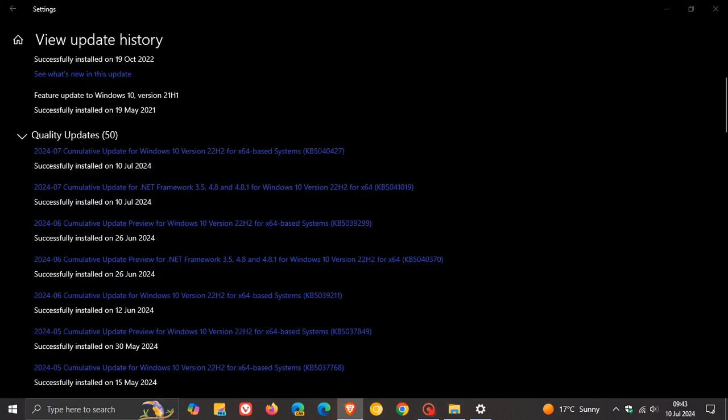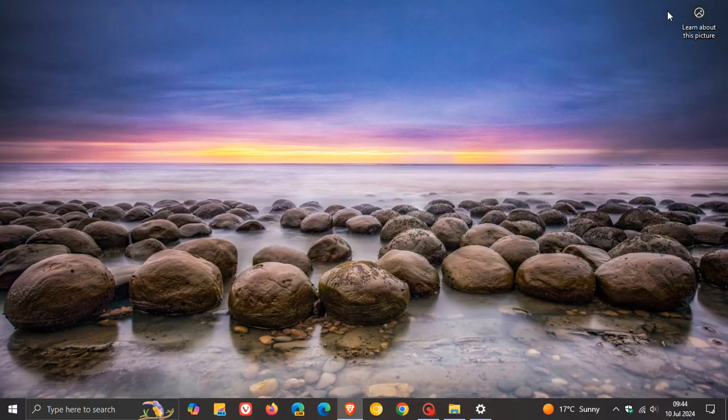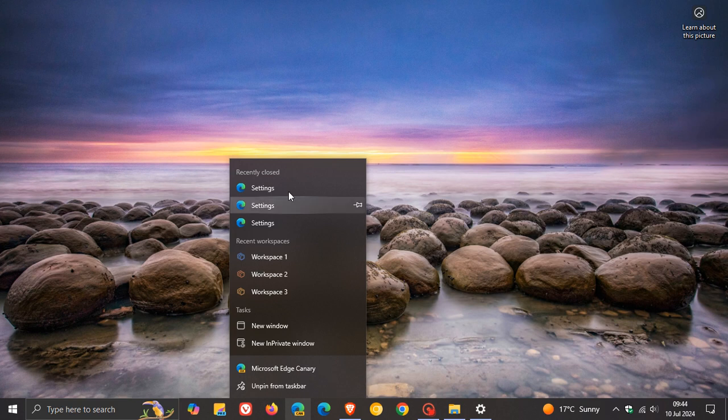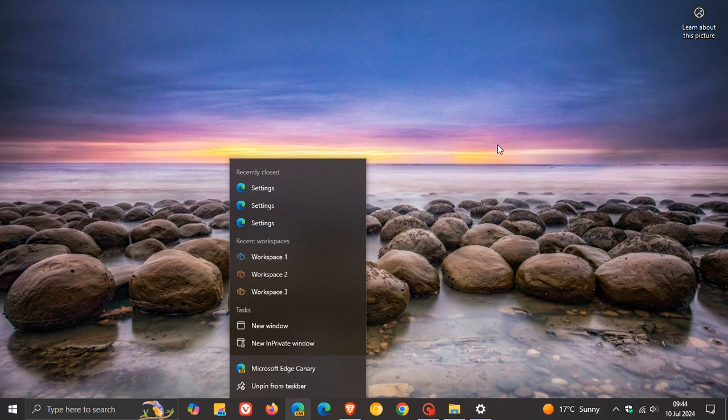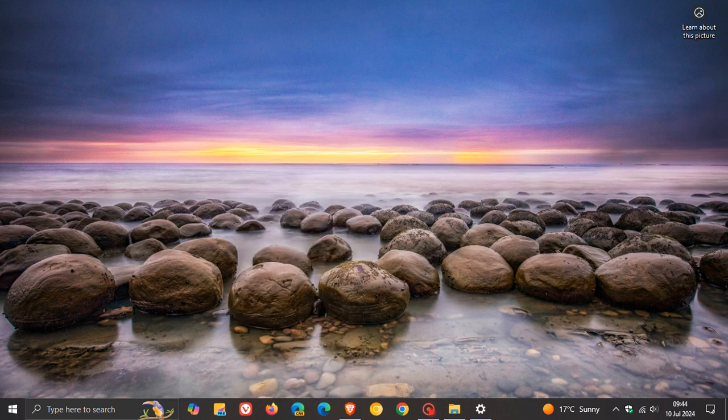And then the next thing the update did was it addressed an issue that affects an app's jump list on the taskbar. So what this is all about, and in case you're unaware, a jump list is if you right-click, you get your jump lists in that dialog that pops up. So when you clicked on an option in the jump list, it failed to execute. So that has also been addressed.